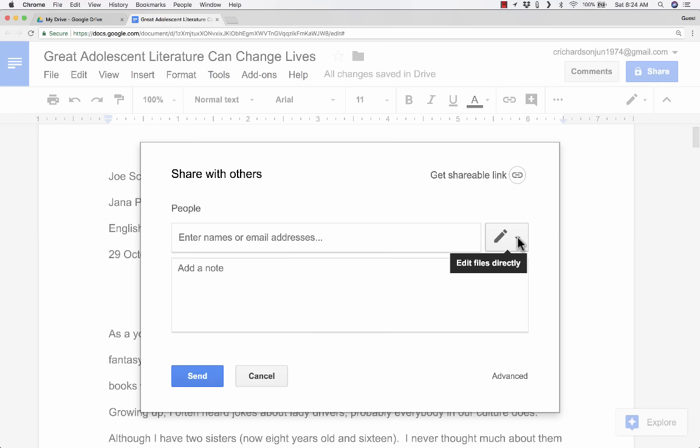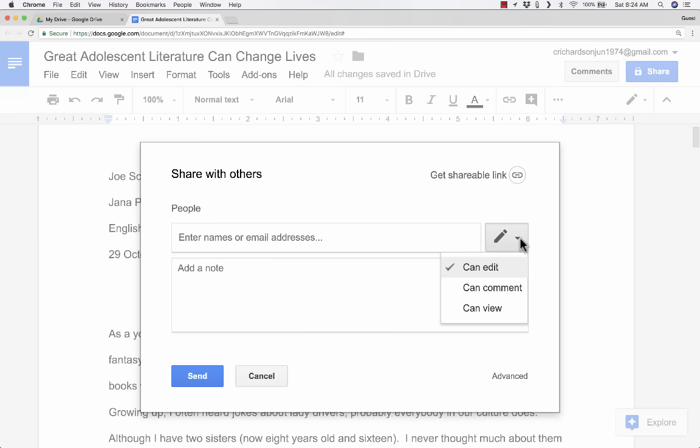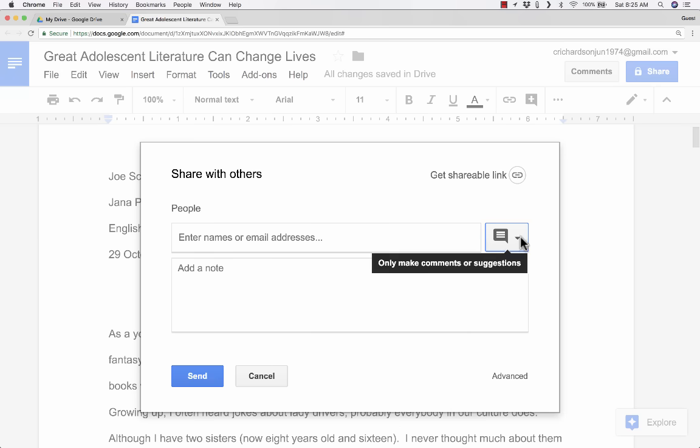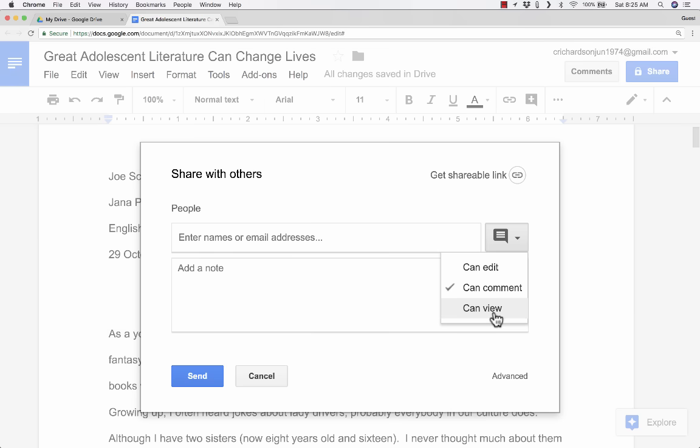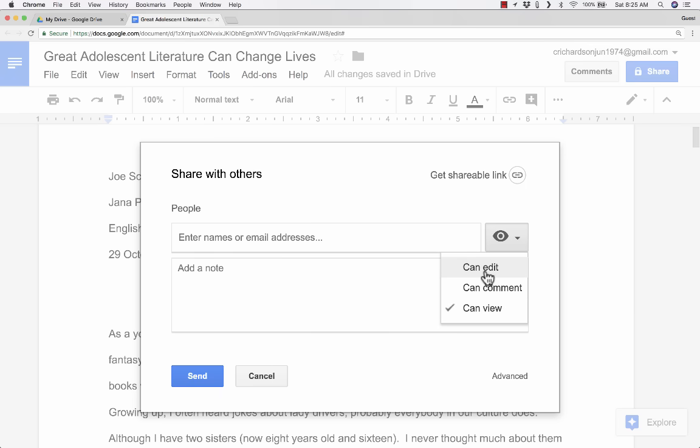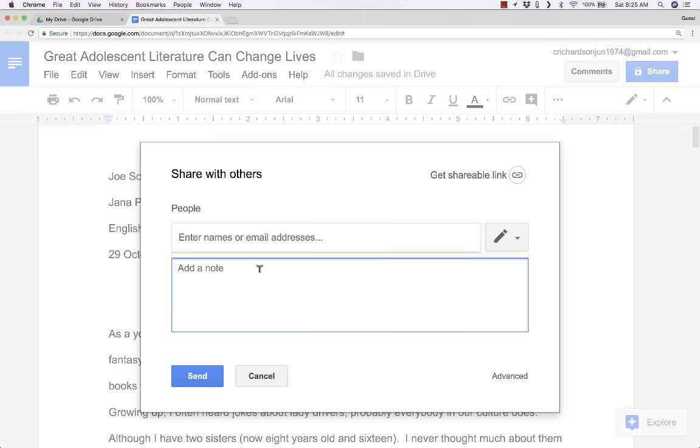And notice what they'll be able to do. Anyone that's listed here will be able to, in this case, edit the files directly. They'll be able to sign in to Google Docs and change this document that I'm working on. If you don't want that, if you want them to only be able to make comments that you can see and then delete, you can change it to Can Comment. Or if you want them only to be able to see it, and that's it, you can change it to Can View. I'm going to switch it back to Can Edit. I could write a note to these people here, saying something like, please help me finish this document. And then I can just click Send.